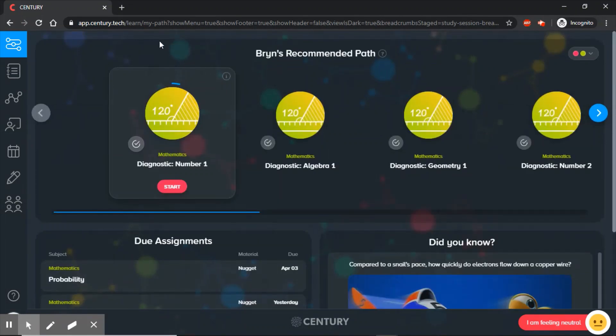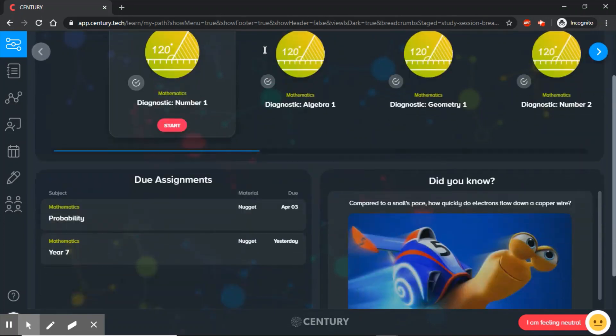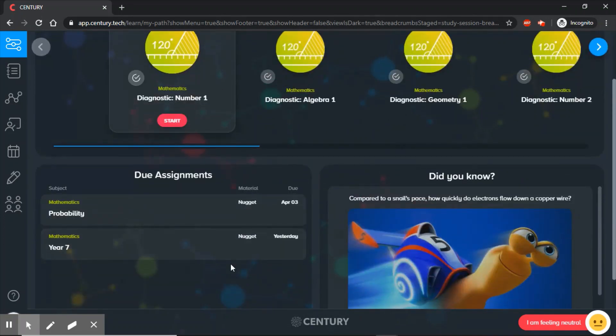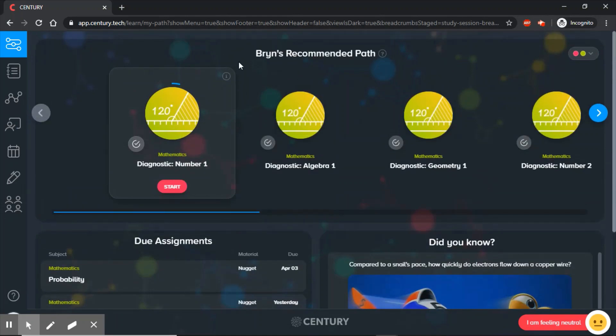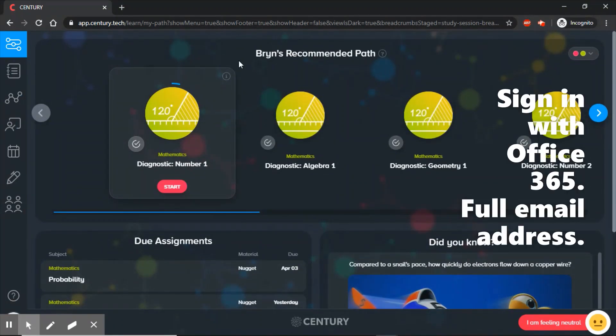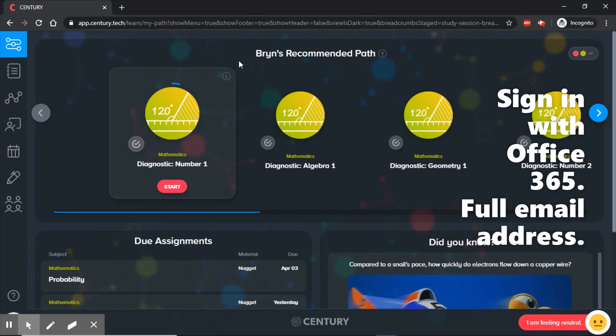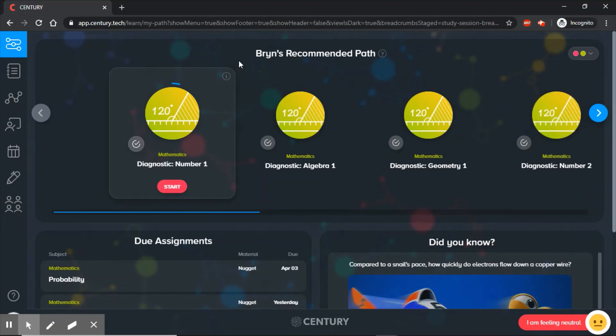And there you go. That's how to log on to Century and find your assignments. Remember those two key things: you need to use the Sign in with Office 365 button, and you need to use your full email address, including the @darwinvale.com. If you follow those instructions, you'll get on with no problem.